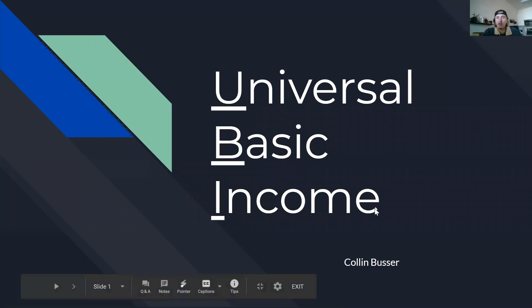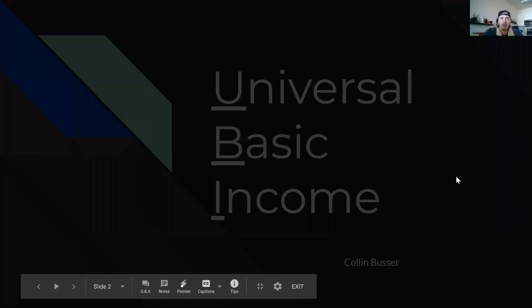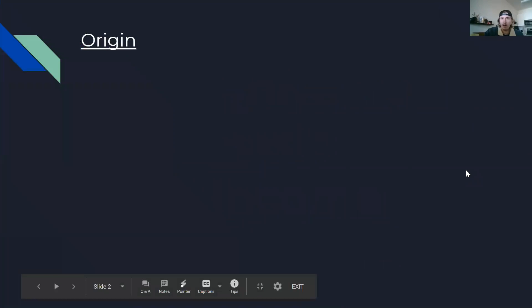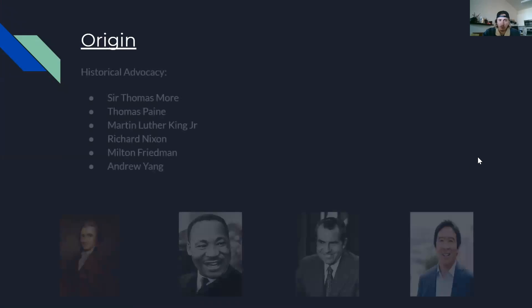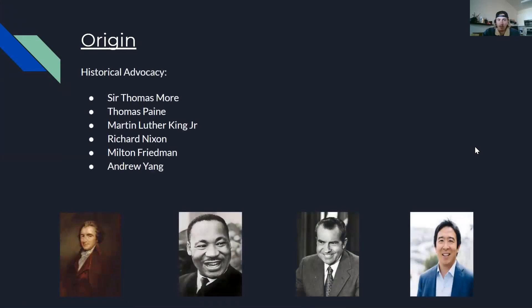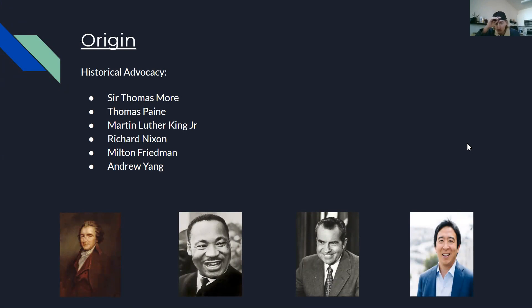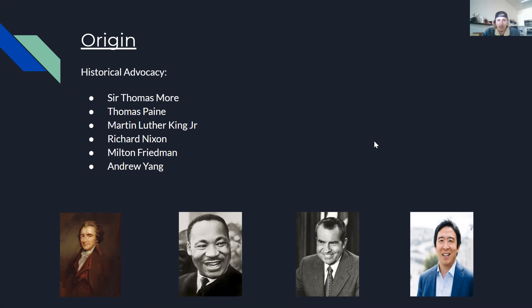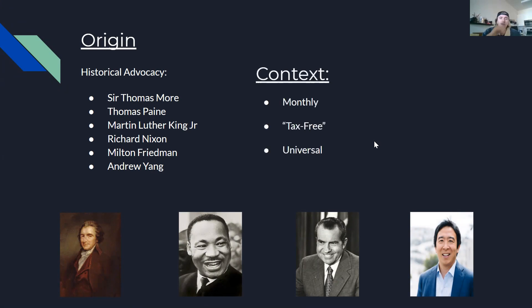So I will say universal basic income is my socio-political hill to die on. I'm super for this policy. To talk a little bit about it in origin, this is not really a new idea. It's been around since the French Revolution. It actually has a really wide range of political support. Most recently, you can see Andrew Yang is kind of what brought it back again. But Richard Nixon, Martin Luther King, Thomas Paine, Milton Friedman, all of these are big proponents of UBI.